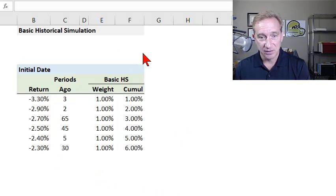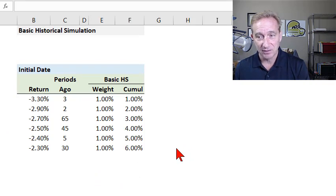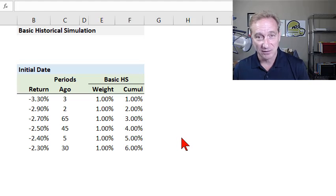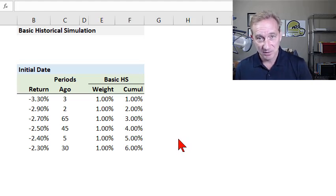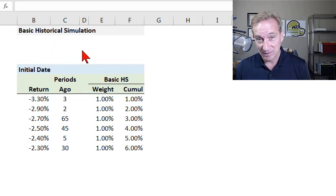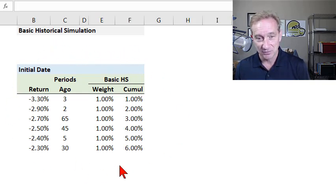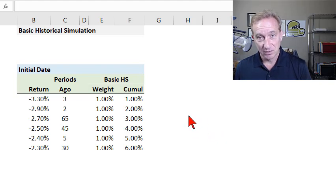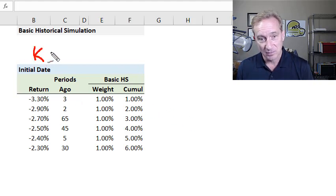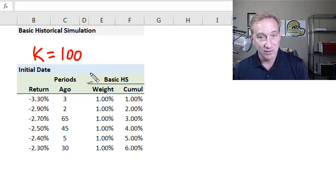To show you historical simulation, I've used the data from Linda Allen's Table 2.3 in her Chapter 2. The reason I'm showing this data is that it's assigned in the FRM, Topic 4, Part 1, and has been for over a decade — showing how foundational historical simulation is. The idea is really simple: we need to select a historical window. Linda Allen selects 100 days, so the variable K equals 100 days.